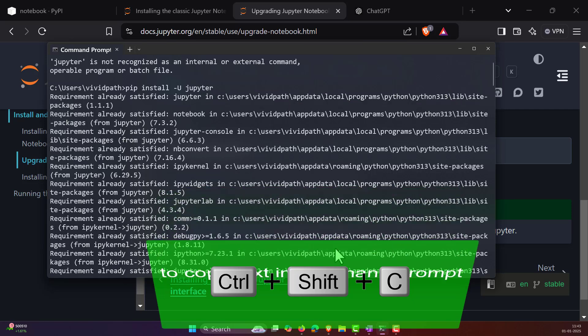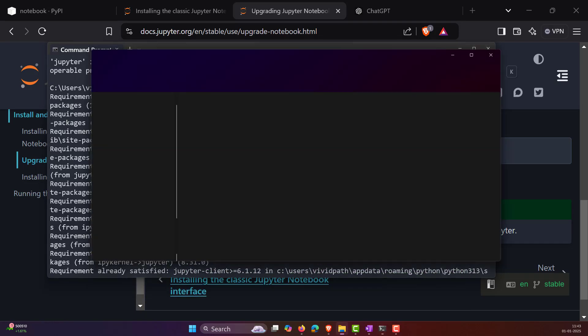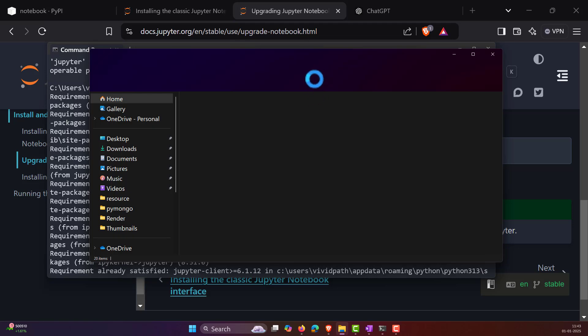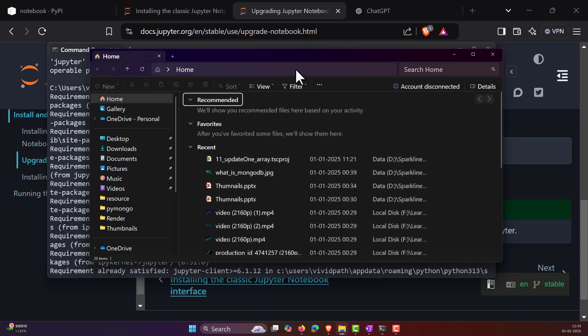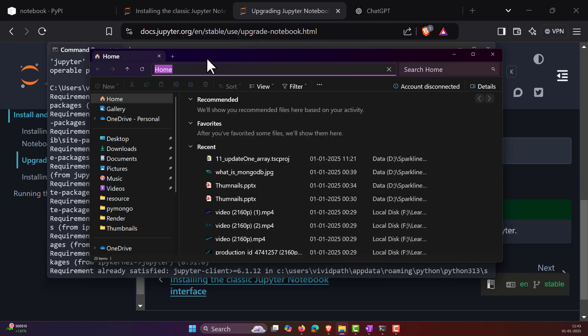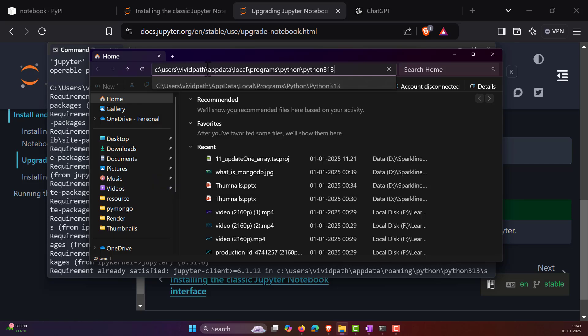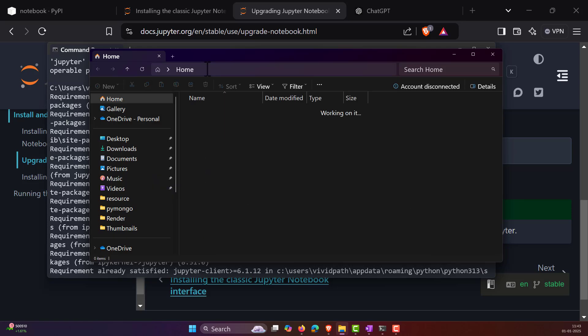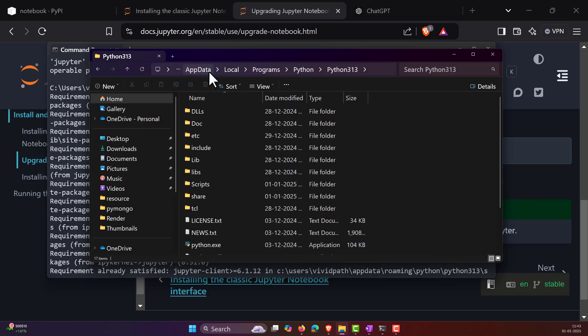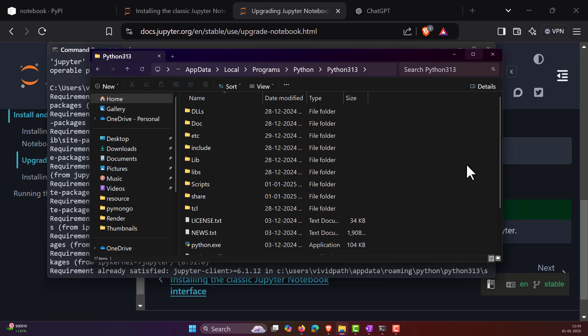Now open your Explorer, I mean the Windows Explorer, something like My Computer. And in the home, you just paste the location that we have copied and press enter. And this will take you to the directory where Python is installed, all the scripts and everything.